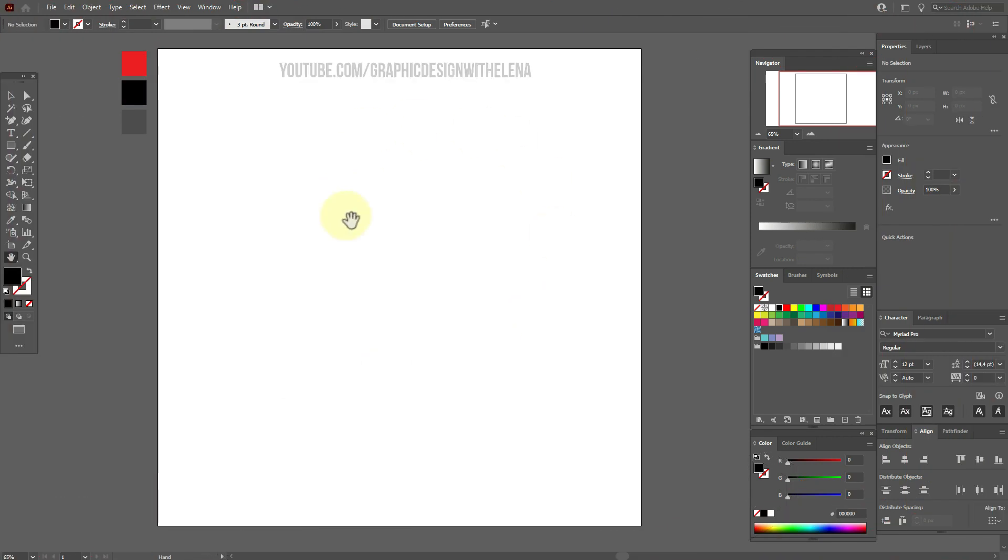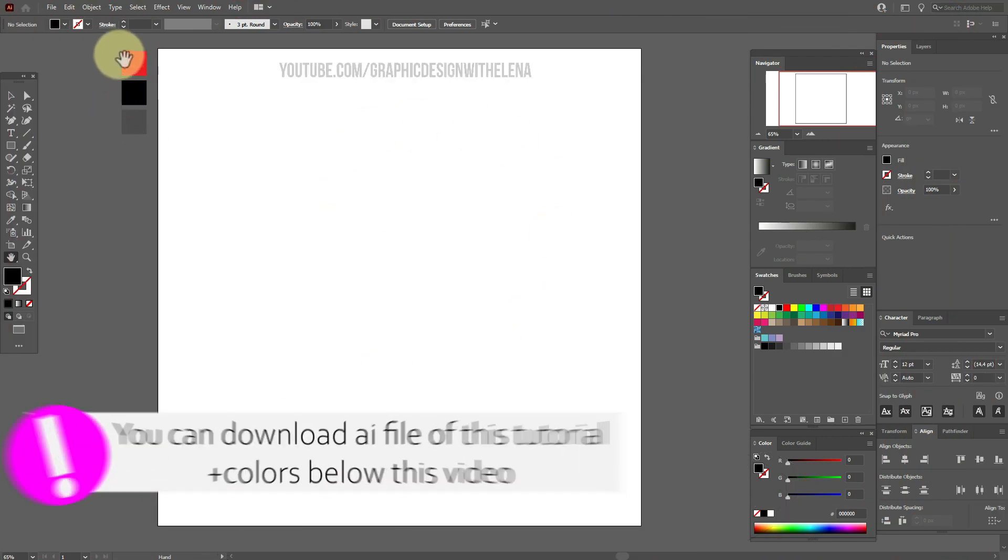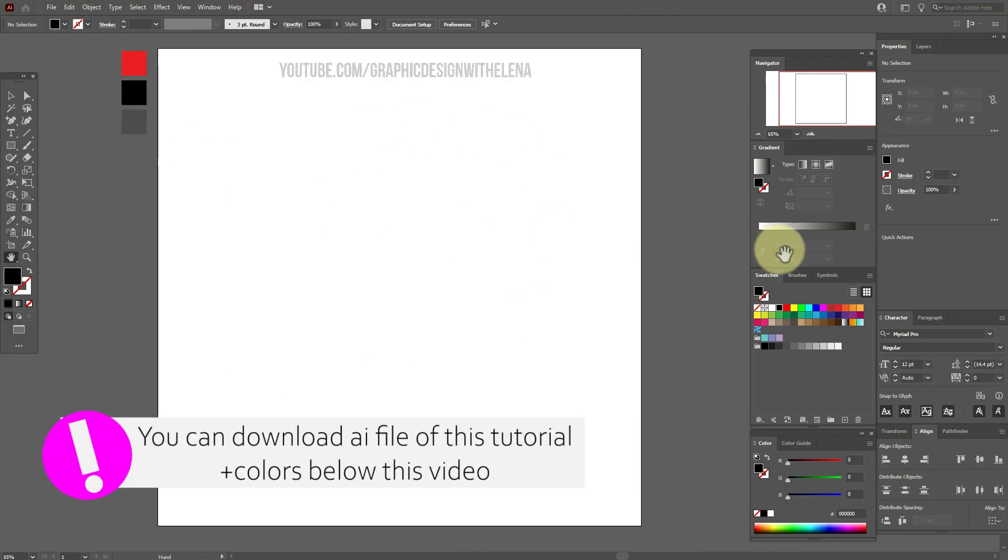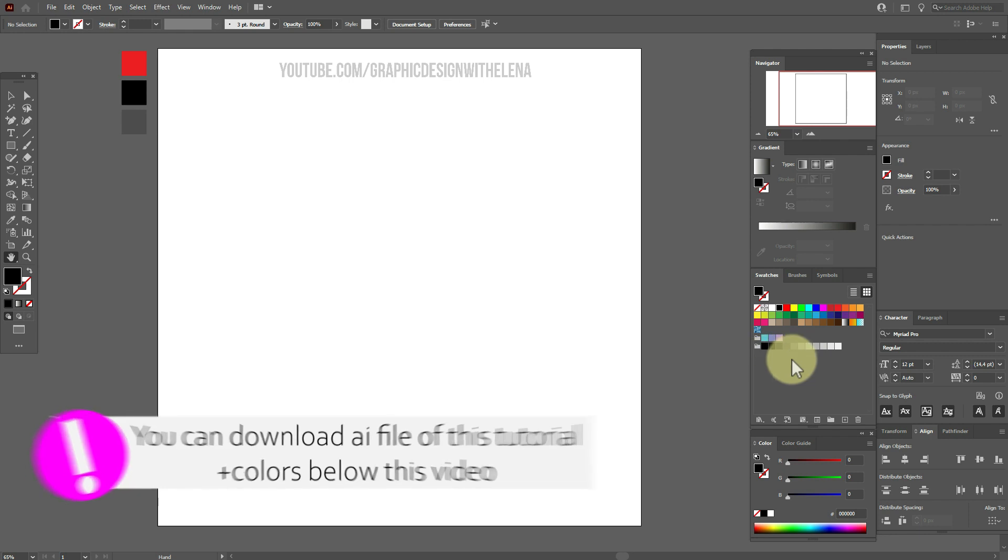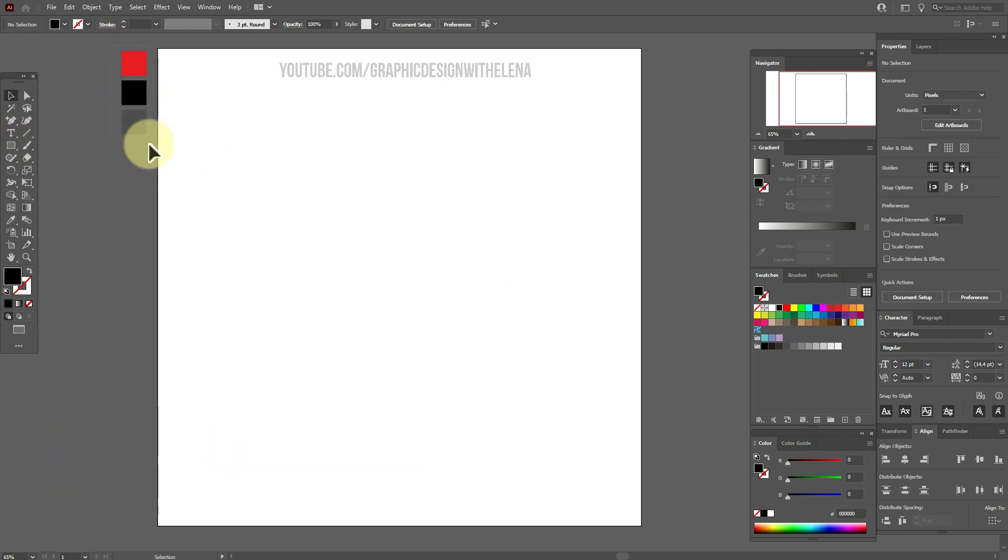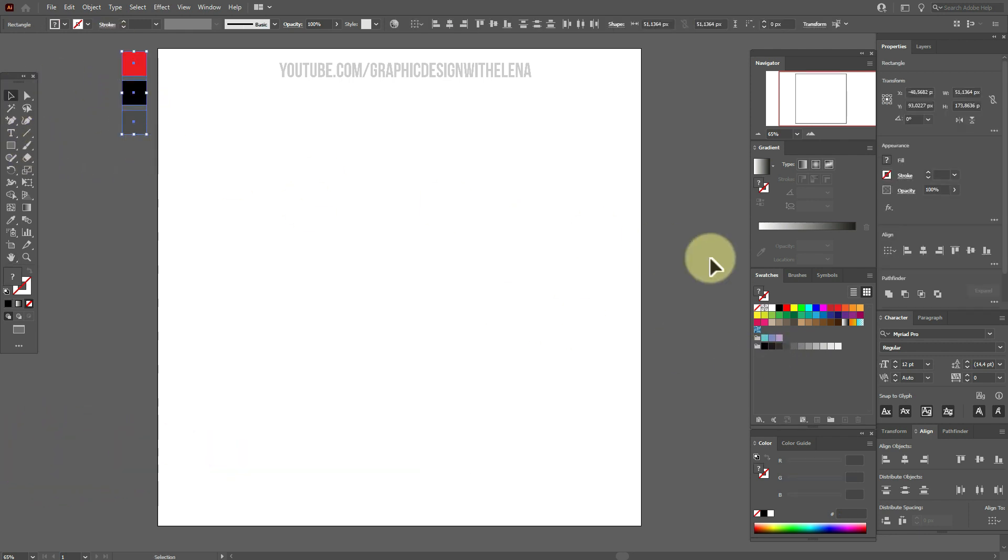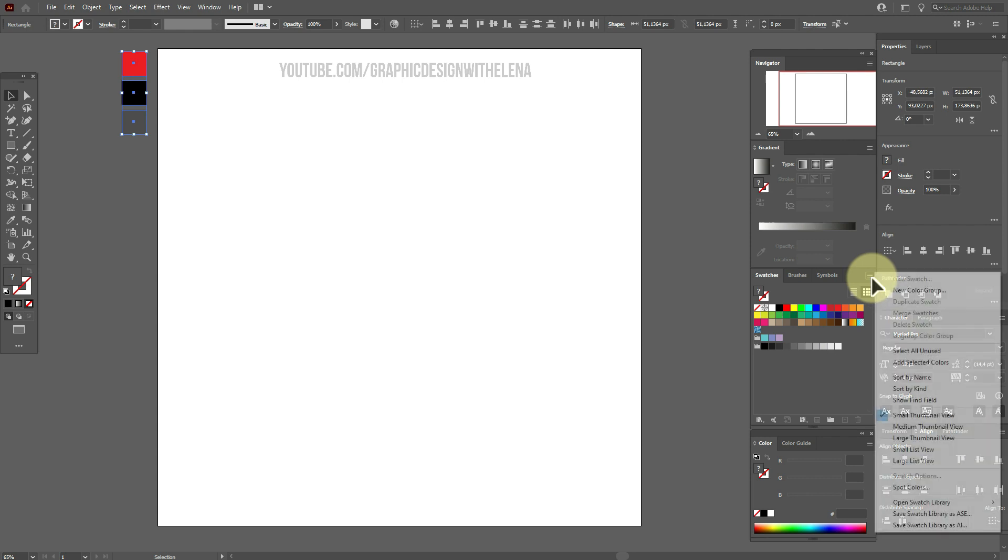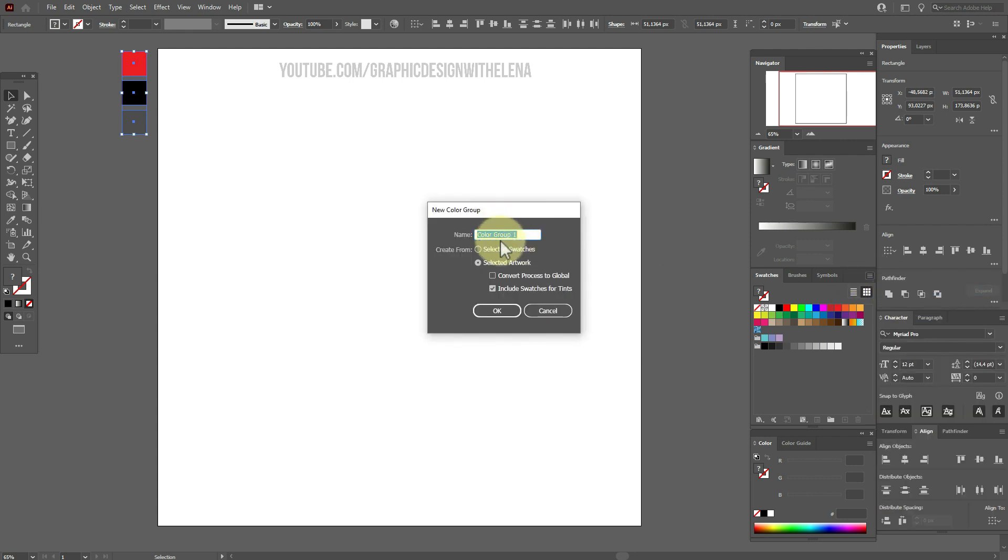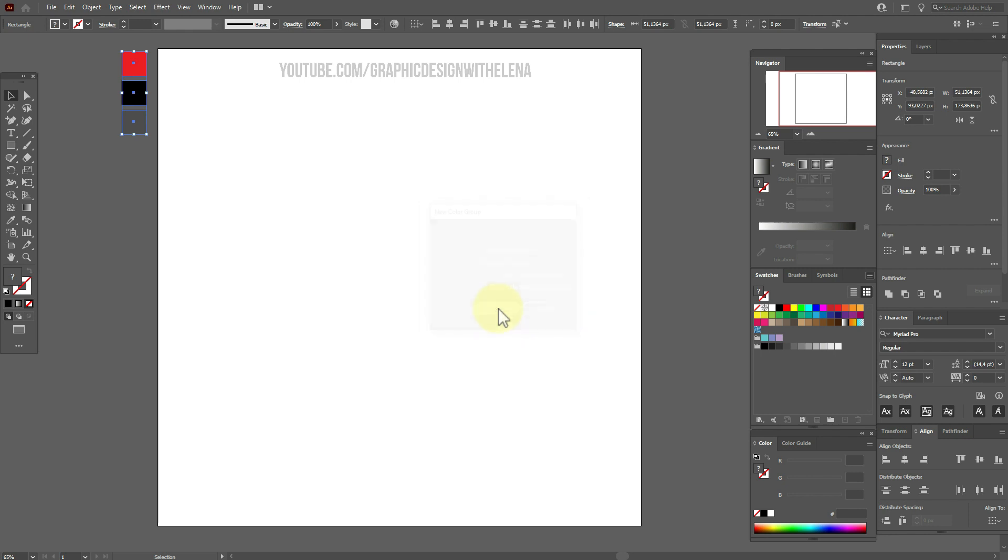Let's start our tutorial. Let's move those colors to the swatch panel. With help of selection tool, select all colors here and press this icon and new color group and OK. Here are our colors.